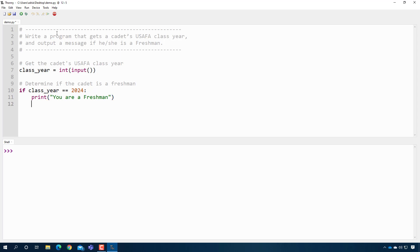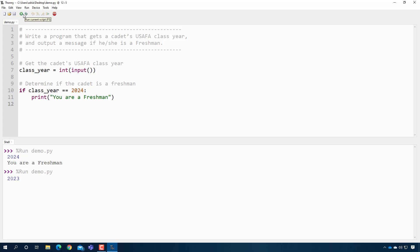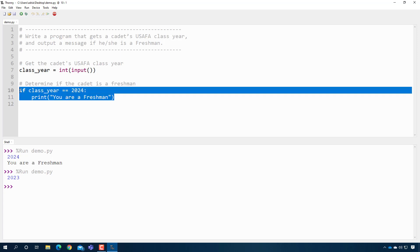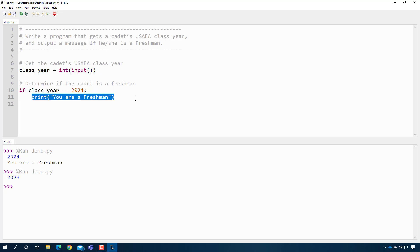I can go ahead and test it now. I press play, type 2024 — 'You are a freshman.' If I press play and type 2023, they are not freshmen, so nothing prints out. This is one example of how you can use if when you only want something to happen if it's true, but nothing to happen otherwise.